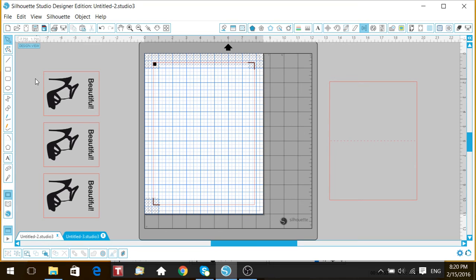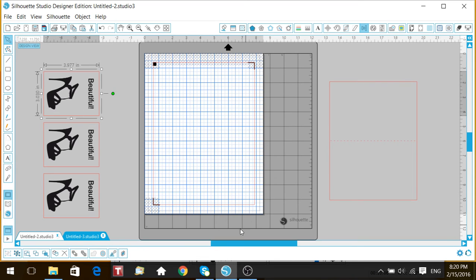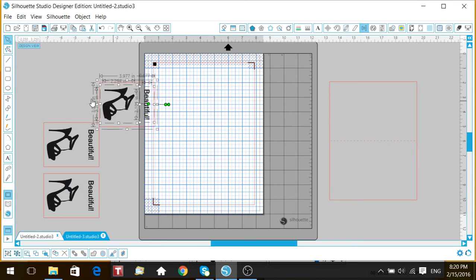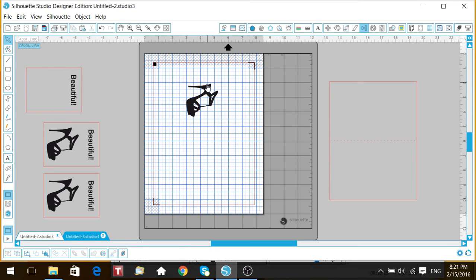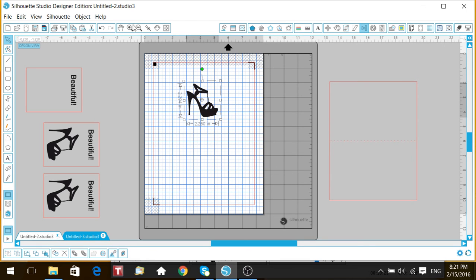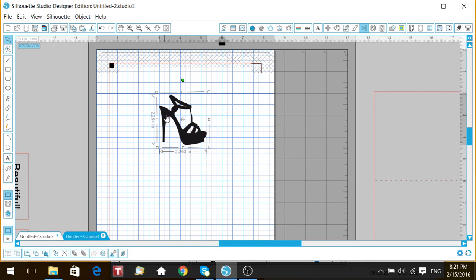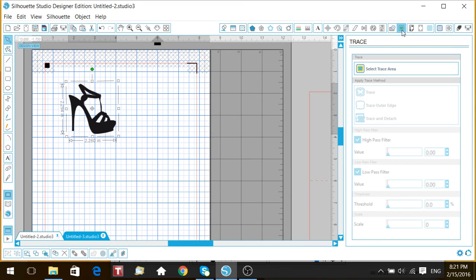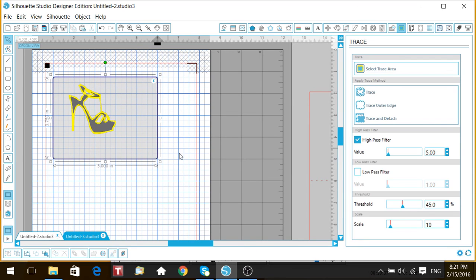Now if you wanted to actually create a cut file from this image, I'll show you how to do that. I'm going to ungroup, remove the extra elements, and bring the image over. Now from this image we want to create a cut file. Go up to the Trace window and hit Select Trace Area.